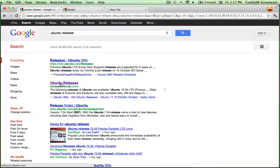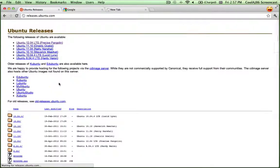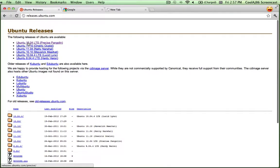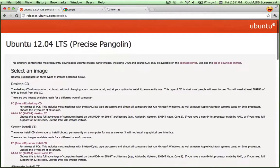First of all, I recommend looking at the Ubuntu releases page so that you can pick from one of the long-term support versions, if that's what you're going for. The latest release is also a long-term support, so I'm going to pick that one.